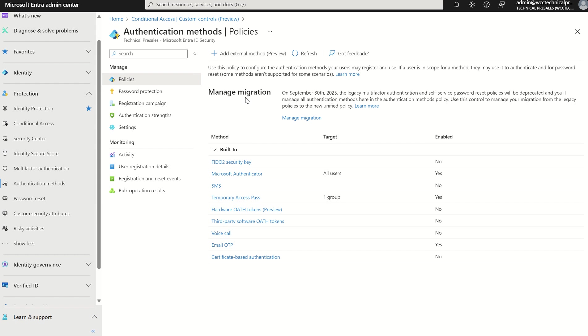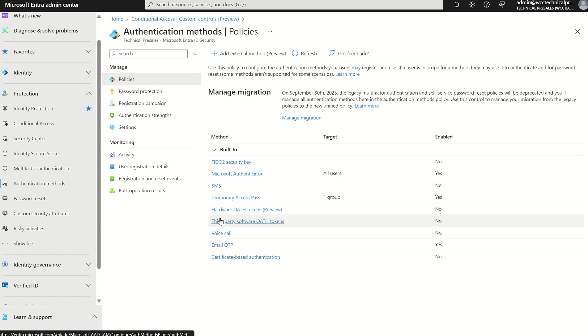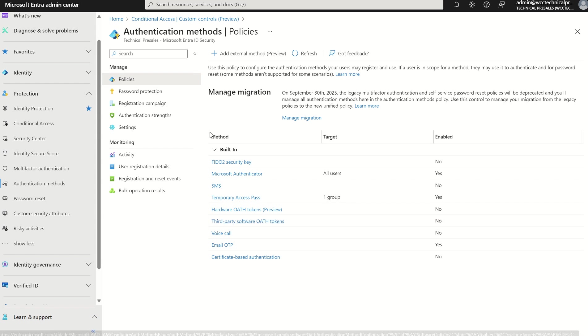So what really differs from custom controls versus EAM? One being EAM uses industry standards and supports an open model. Two being we can manage the method of authentication the same way we manage all our other authentication methods. And three being there's a wide range of use cases: one being PIM, one being conditional access, and one being identity protection.